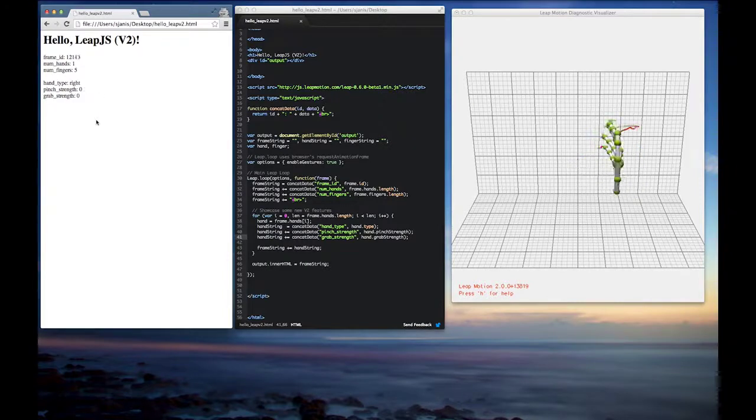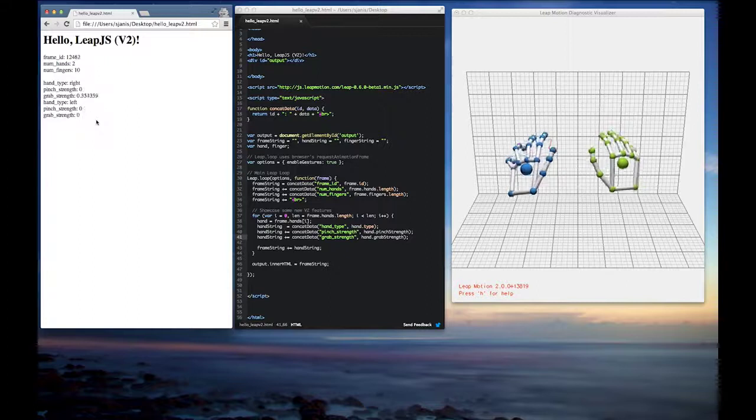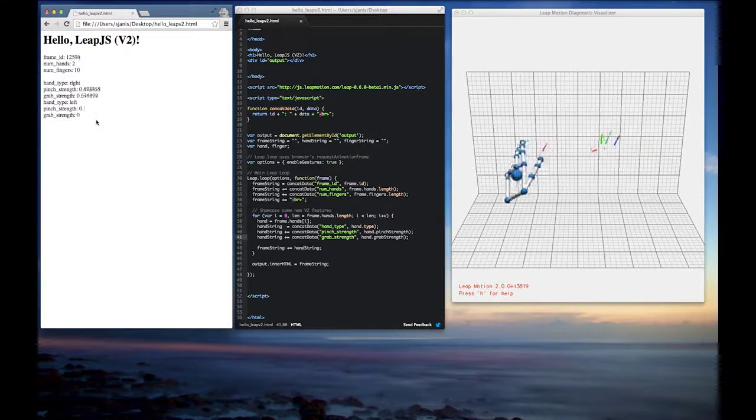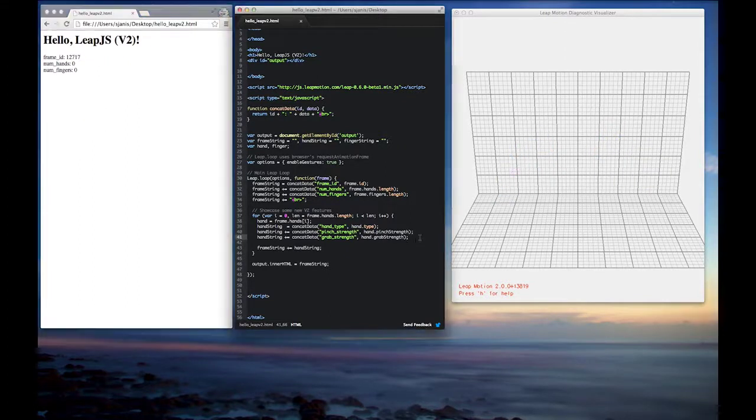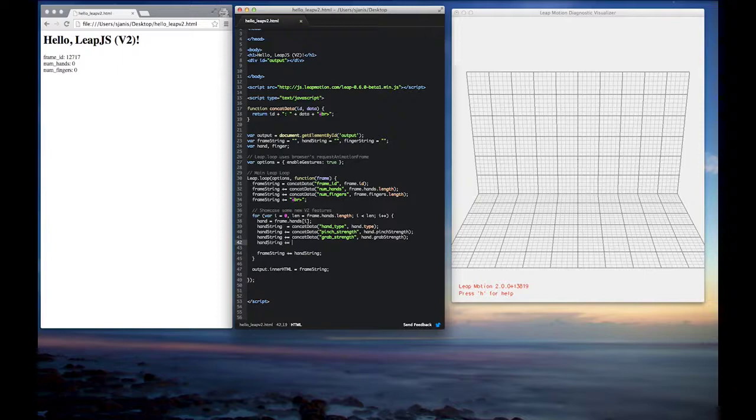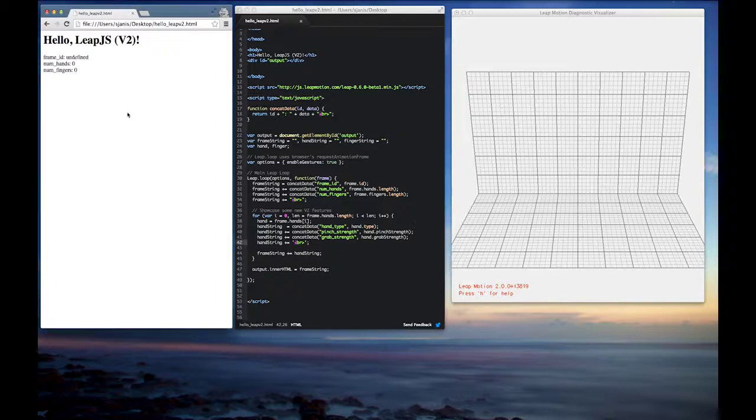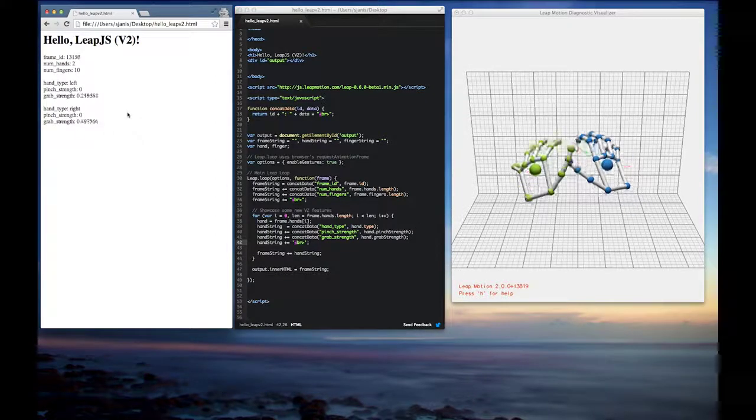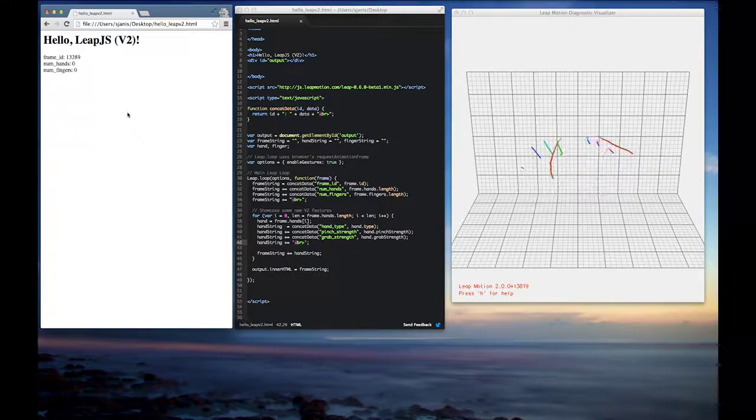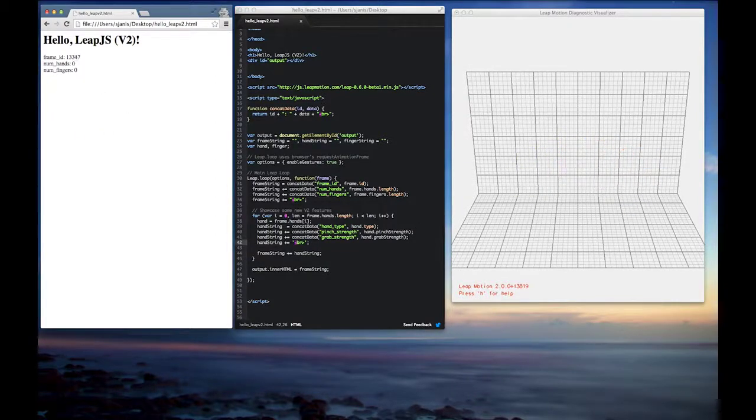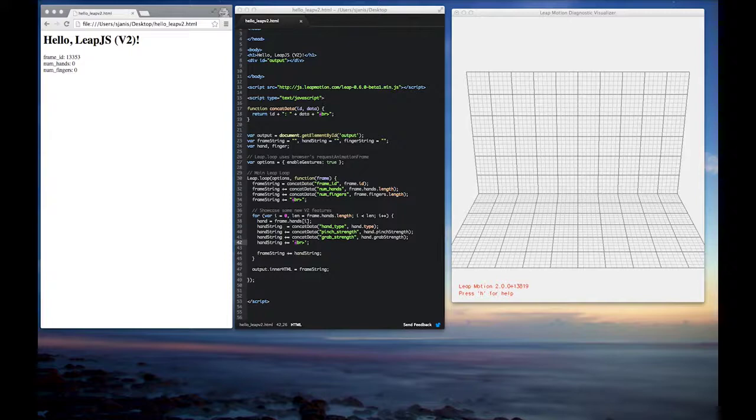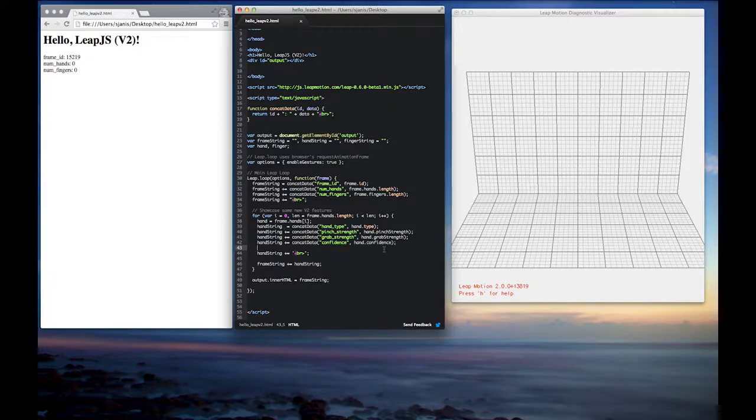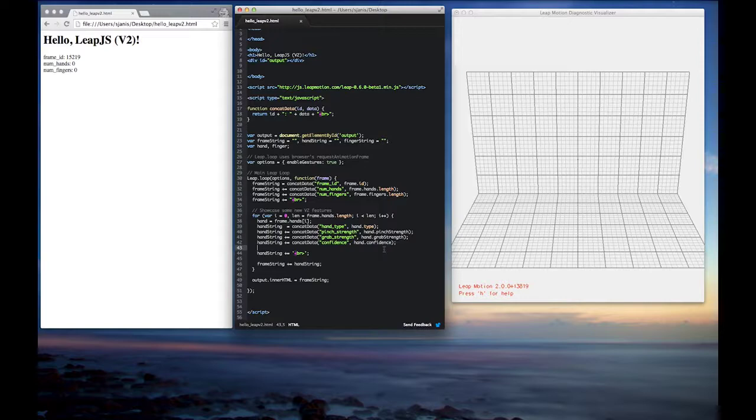So the next thing we'll show how to do with V2 tracking is how to print out confidence data, which is a value that's on the hand object that's coming back from the API. And this will tell us basically how well the hand model fits the observed data coming back from the Leap Motion. And the data that's coming back from this is similar to pinch and grab strength in the sense that the value is between zero and one, with one being a very clear representation of the hand and zero being the less fuzzy representation of the hand.